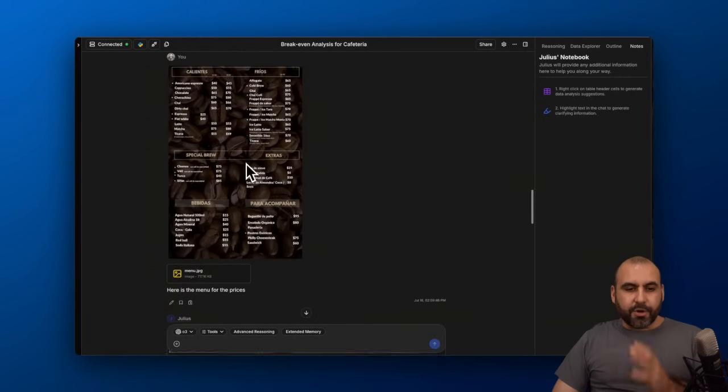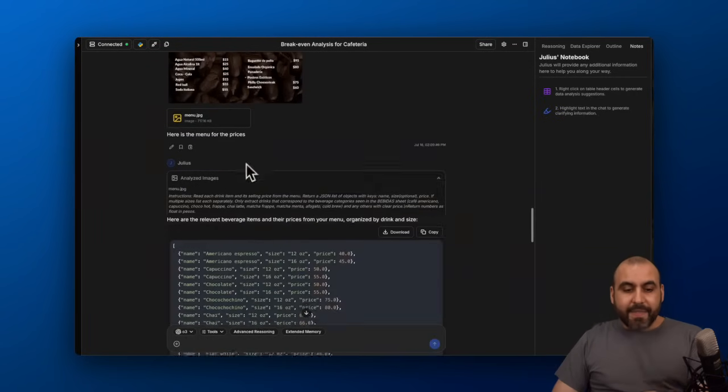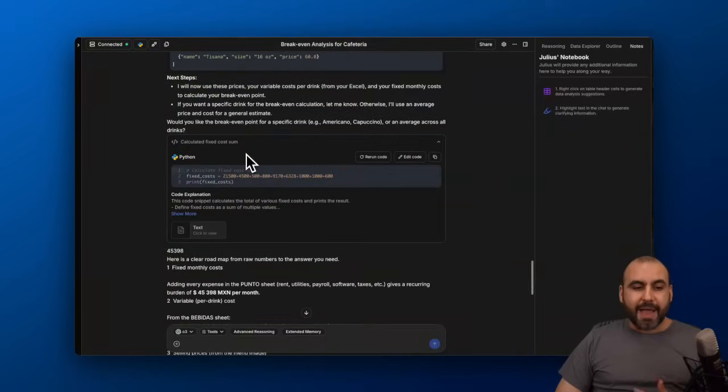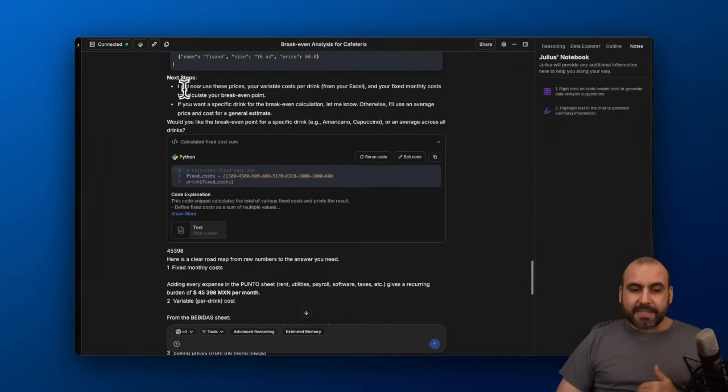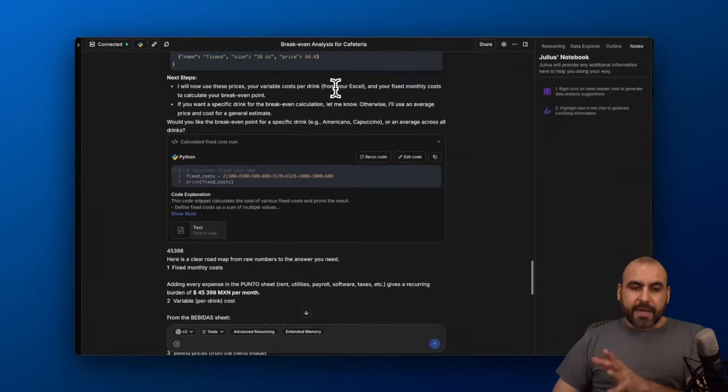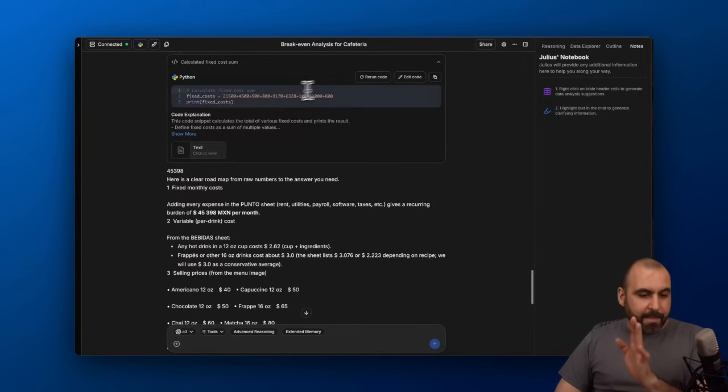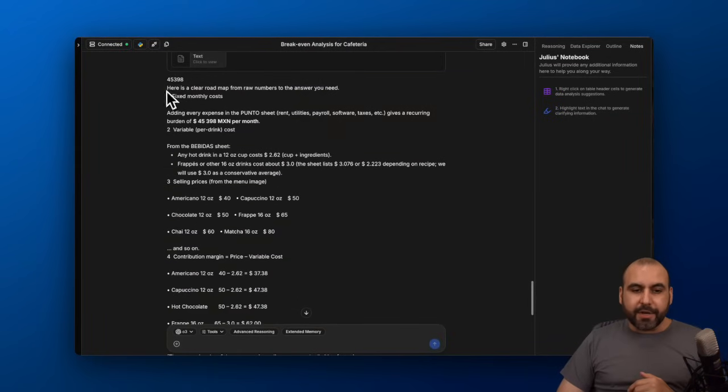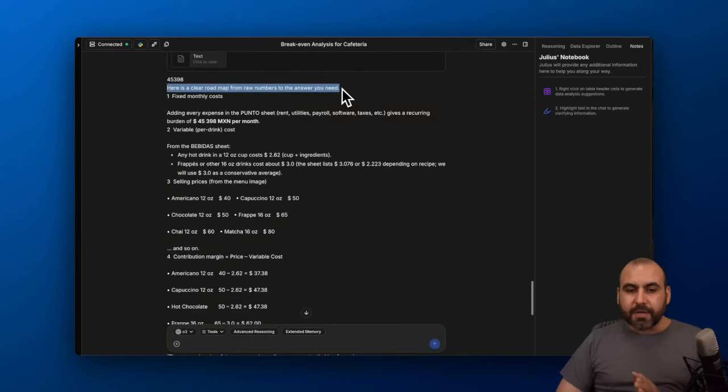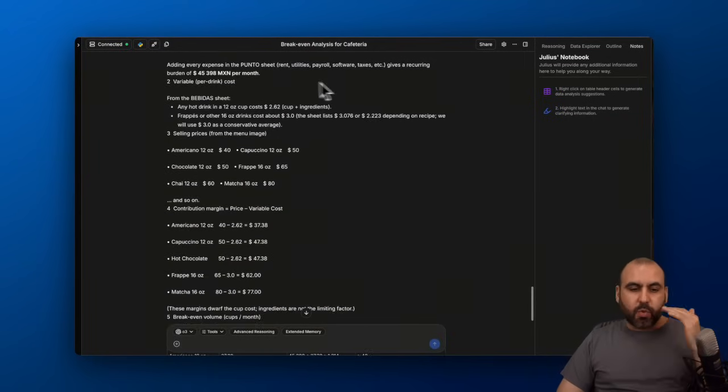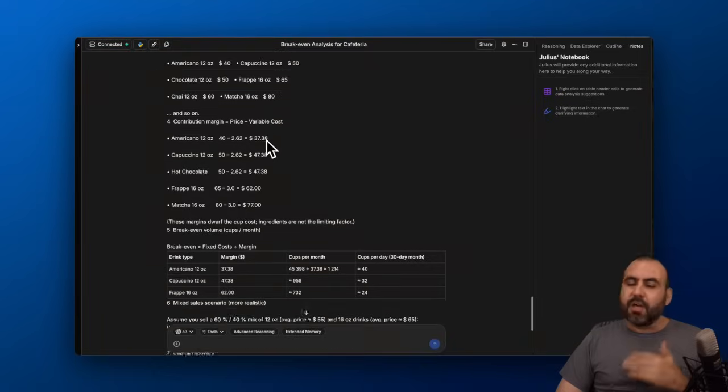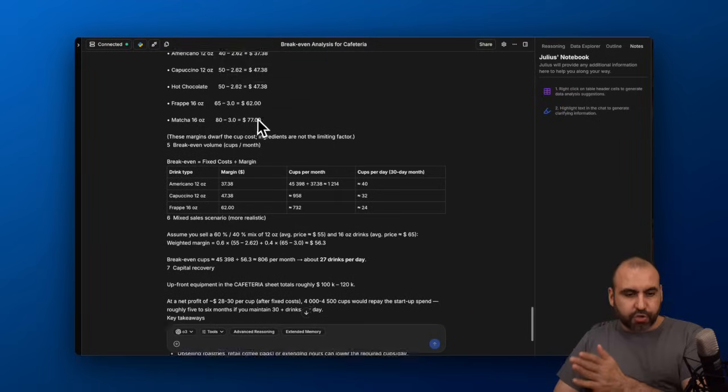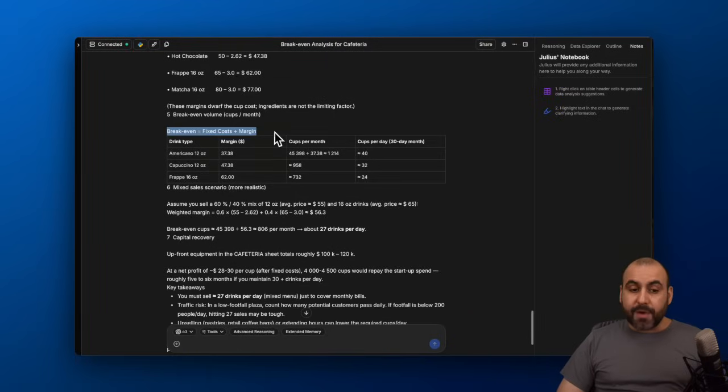Here we go. It now read that image and turned it into text that Julius can read. It's working on the next steps, which will help me with the break-even point. Then it ran Python. Here's a clear roadmap from raw numbers to answers you need. Here are the raw numbers, just telling me the prices for the small drink and the large drink.